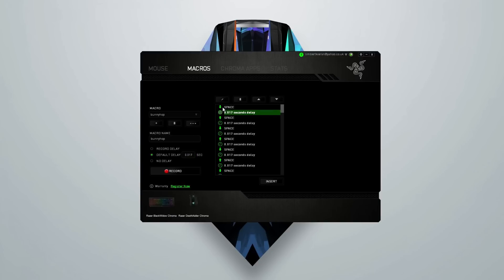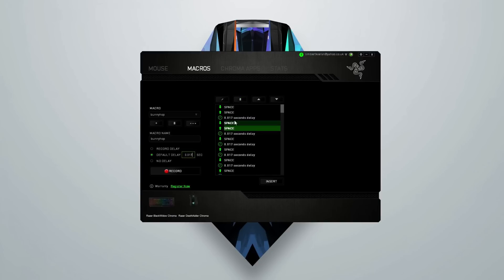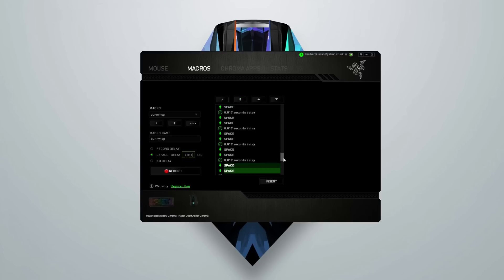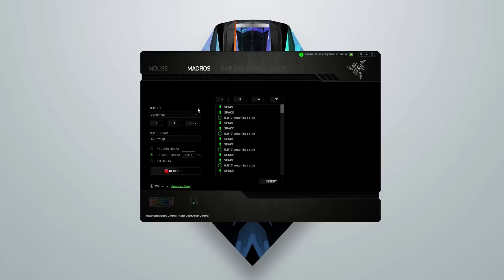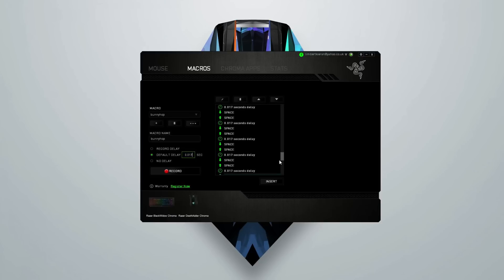And then between every space down and space up you just want to delete the delay. So once you've done that you'll have something that looks like this. You should have space down, space up, delay, space down, space up, delay — and that should continue for all of them.